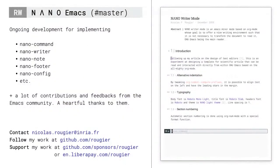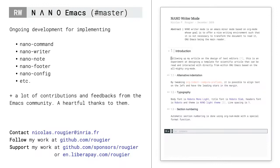There are still ongoing developments to develop new packages to give a unified look and feel. I got a lot of feedback from the Emacs community, mostly on Reddit and GitHub. I would like to thank them here because this is incredibly useful. If you want to follow or support my work, the best place is probably GitHub. Thank you for your attention. I will be happy to answer any questions you may have.